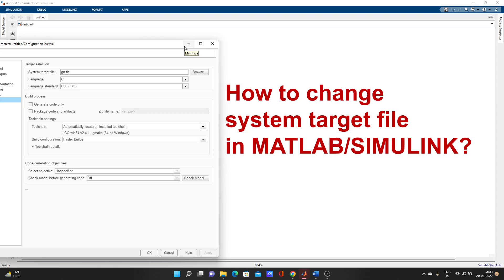If you came to this channel for the first time, please subscribe — your subscription gives me motivation for making this type of video. I'm going to upload this type of video in the future also. I have uploaded so many videos on MATLAB and RTLAB, so thank you for your subscription.